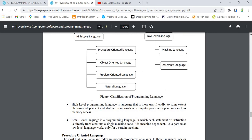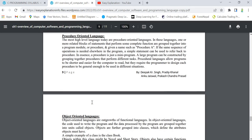Let's go to the first part — procedure oriented language. Most high level languages today are procedure oriented. For example, C language comes under procedure oriented language. In procedure oriented language, we write a procedure, or we prepare a program module, with step-by-step execution of the program. One or more related blocks of statements that perform some complete function are grouped together into a program module or procedure, and given a name. That's why it is called procedure oriented language.